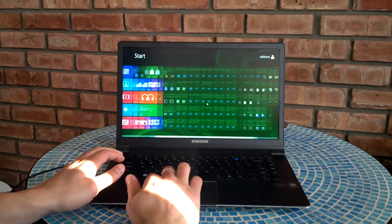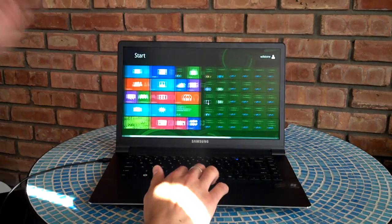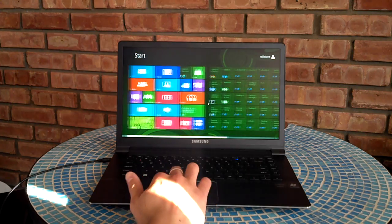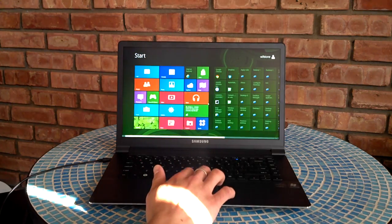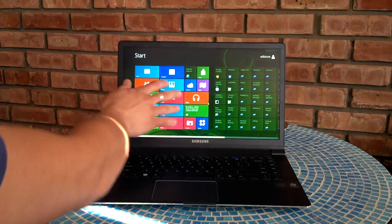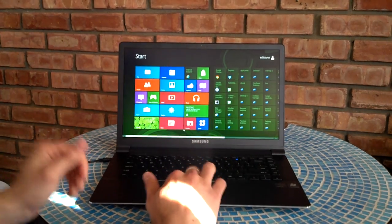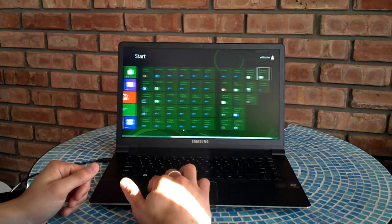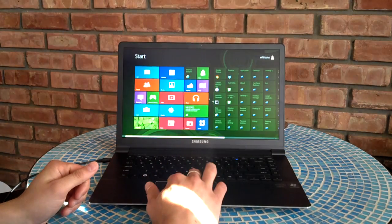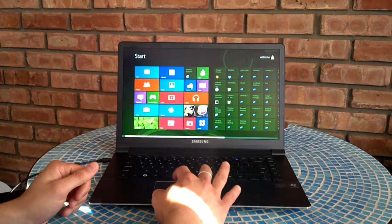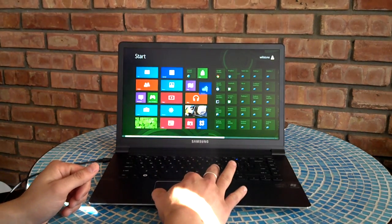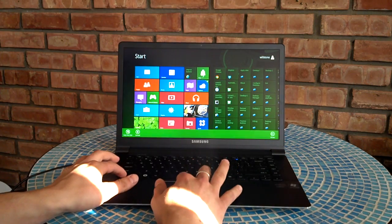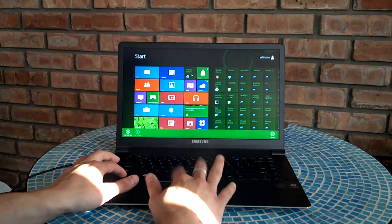It's optimized for touch, but they like to emphasize that it does work without a touchscreen. Obviously this isn't one. So you can scroll through your apps and your tiles here, drag them around, rearrange them, create groups and whatnot.